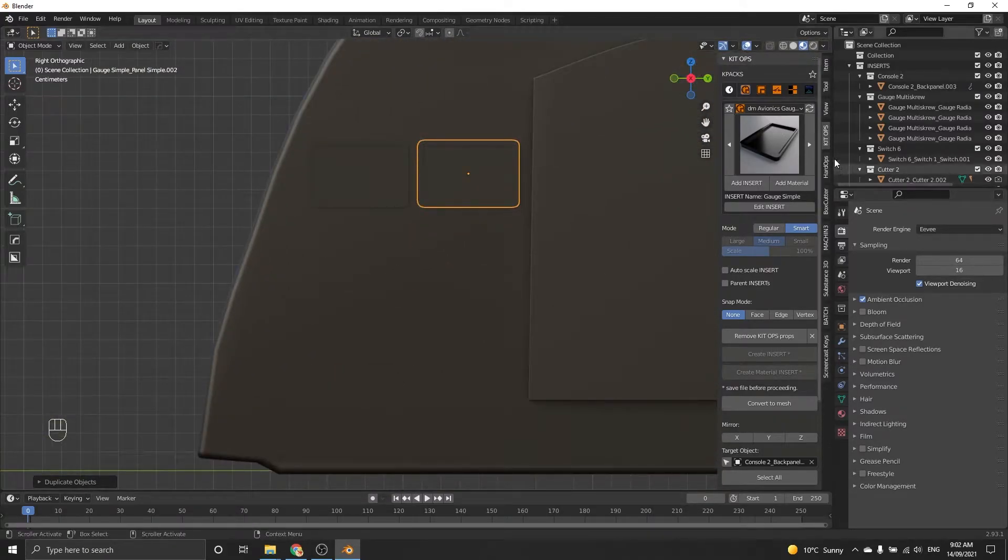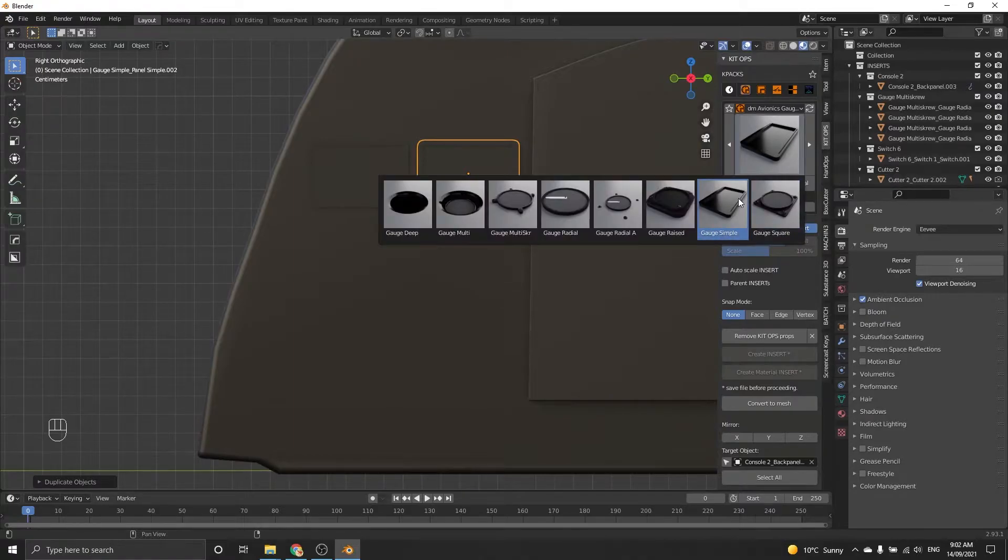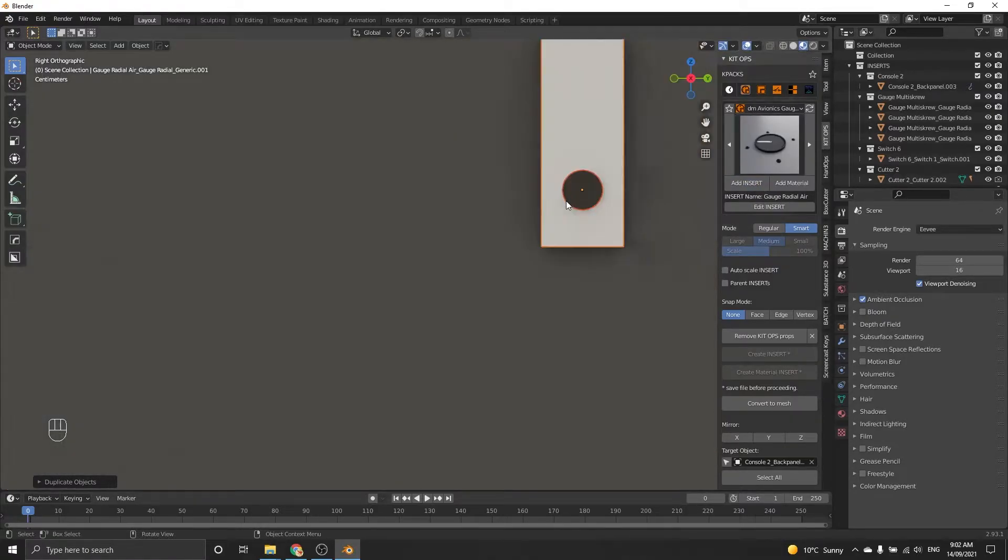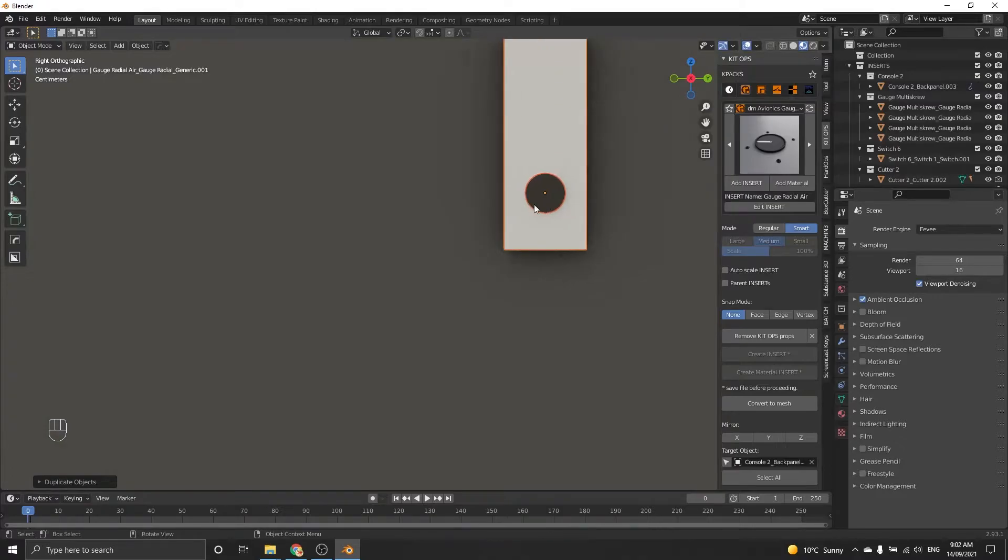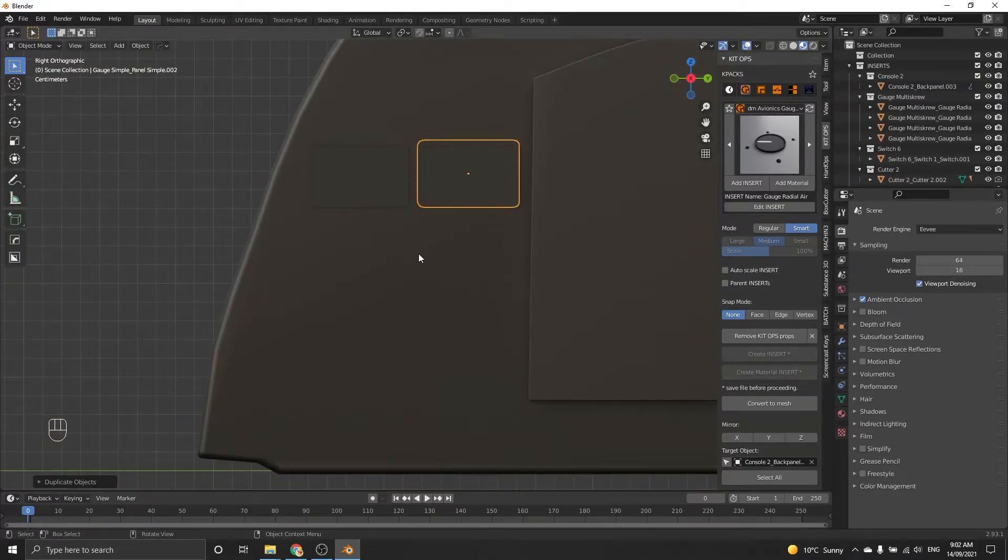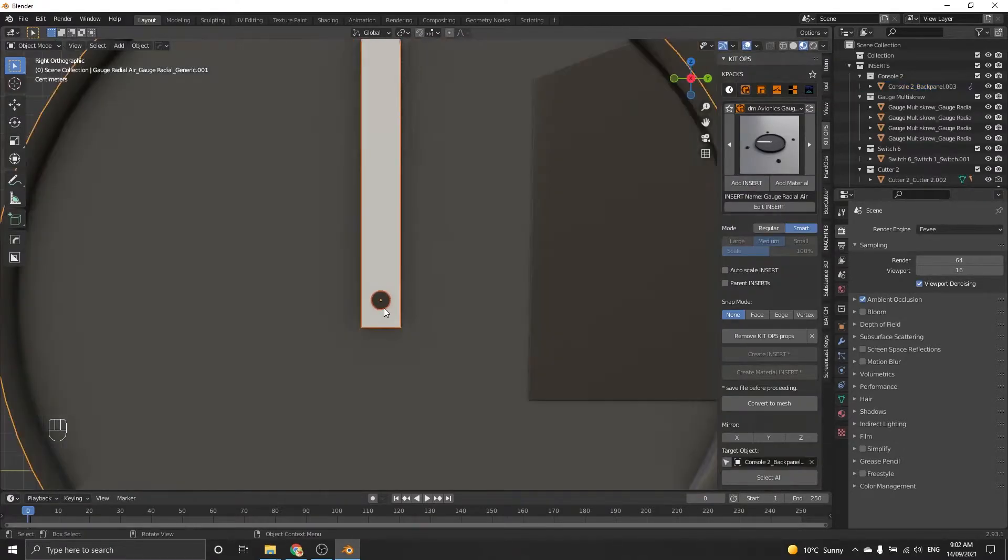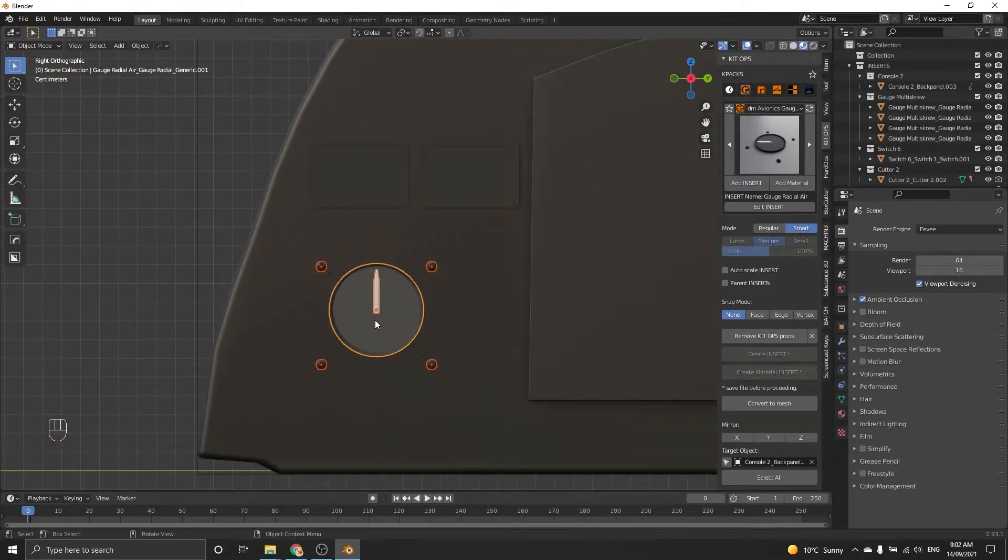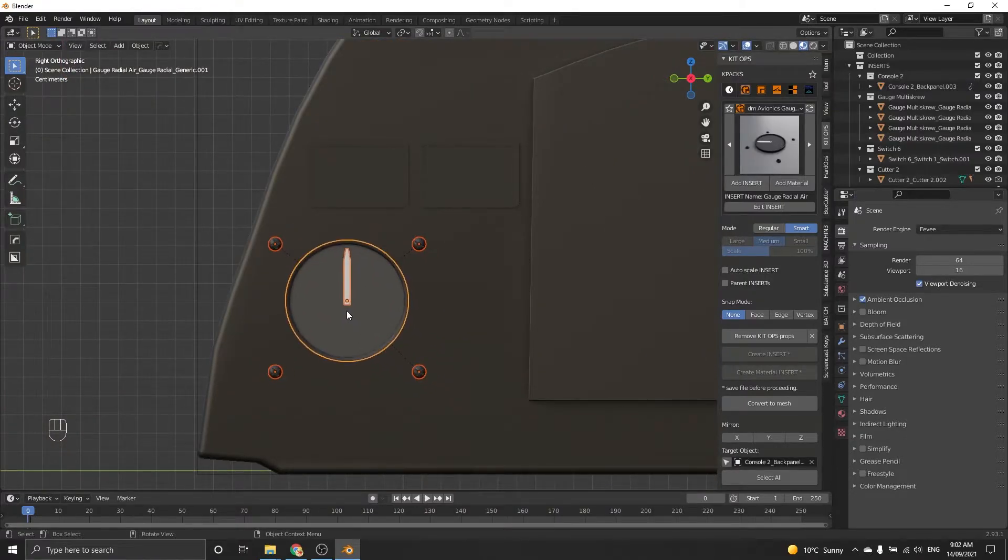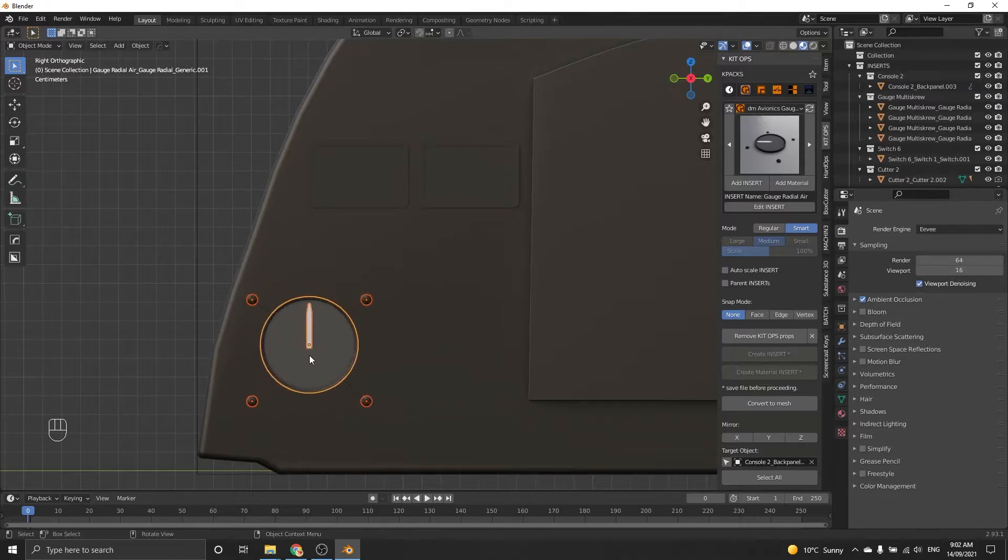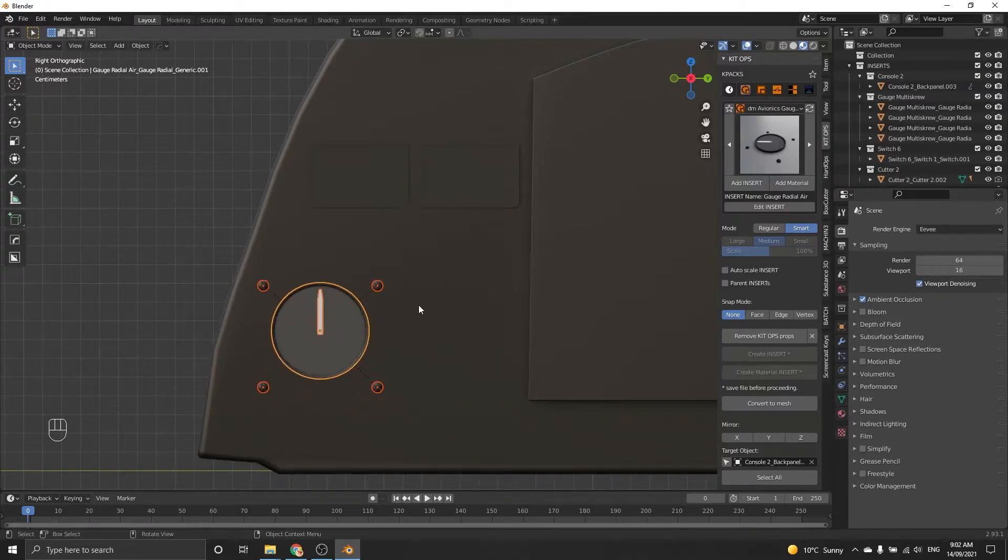I'm going to put a big dial on the side here. I'll use one of these ones with the radial with the screws. Right click to cancel, select the base object, insert. Scroll and you can see this nice big radial. Put it over here, a bit bigger. There we go.